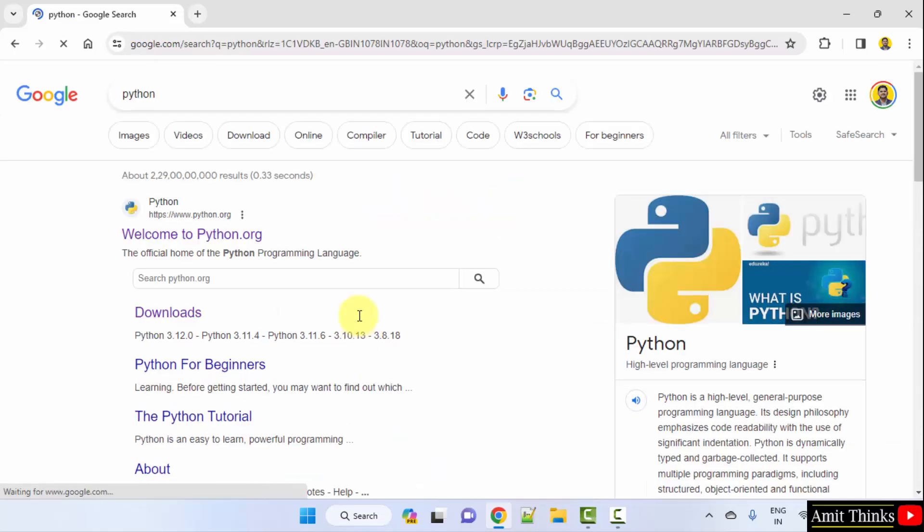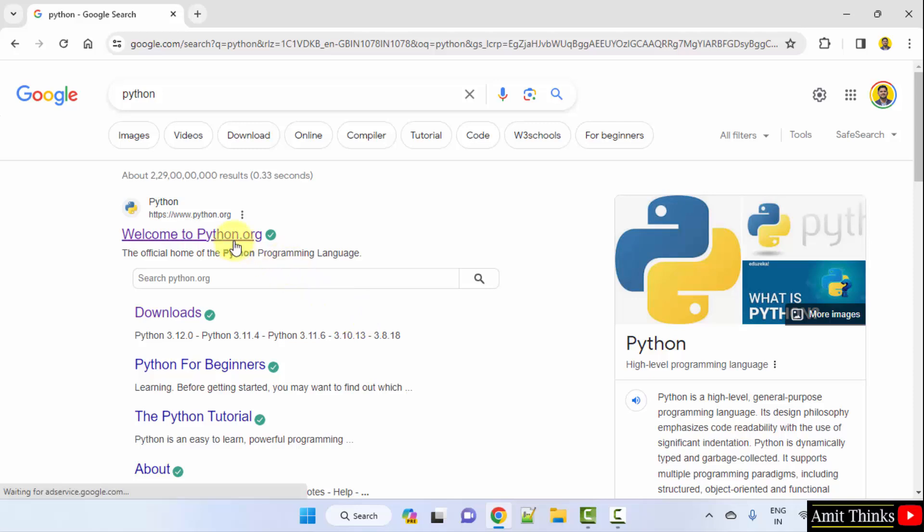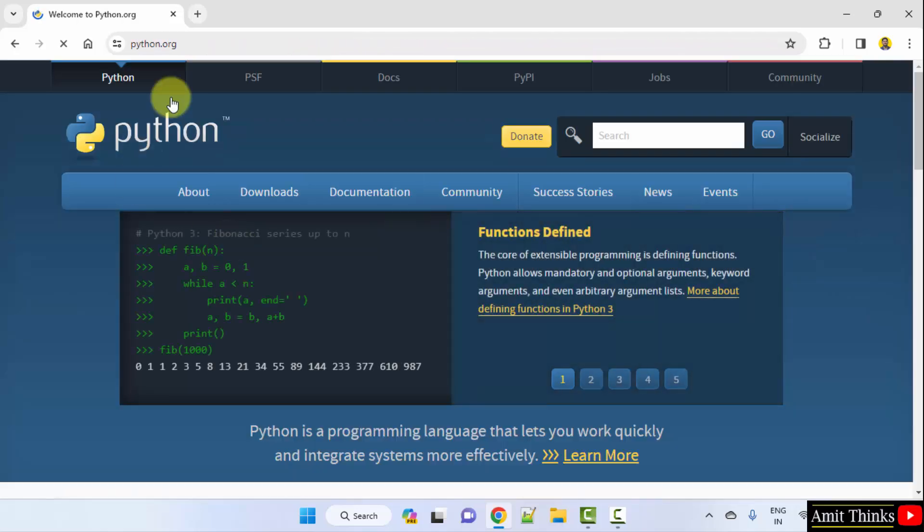On pressing enter, the official website is visible. Click on it, python.org. Here it is.